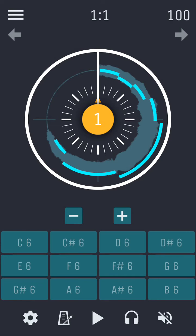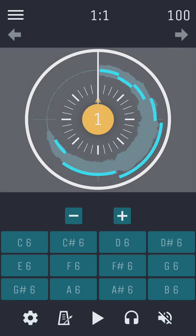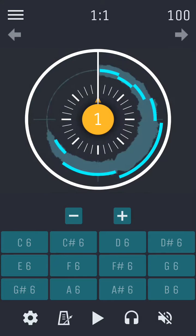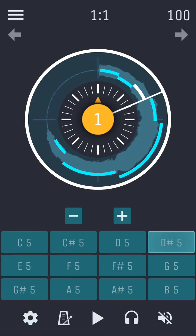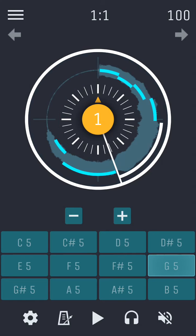To edit the notes, use the white outer circle called the edit wheel. Tap the edit wheel anywhere and spin it around to step between notes. The cursor indicates note selection. When a note is selected, it is highlighted within the loop and in the pad section below, displaying the key of that note.